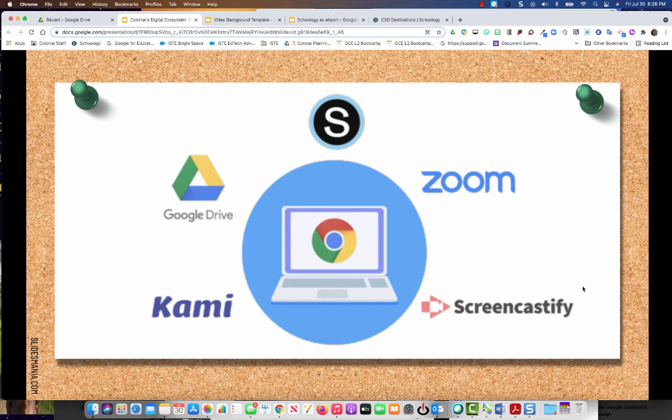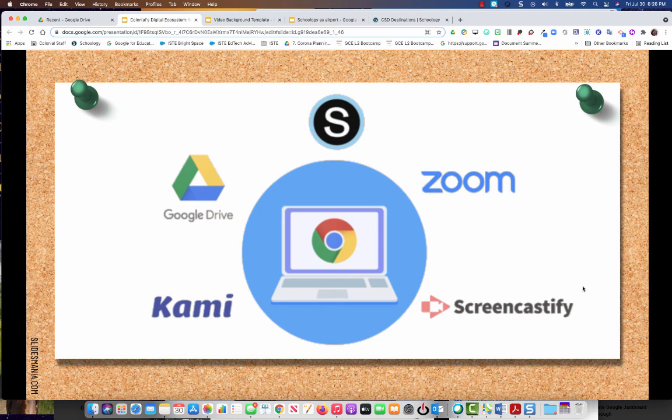So thanks for watching this video. We're going to go ahead and go into the digital hub where you can learn more about each of these five tools as you begin your career in Colonial. Thanks for watching.